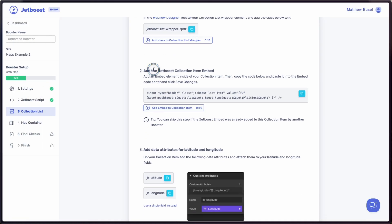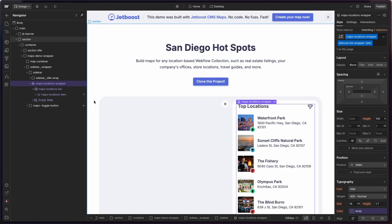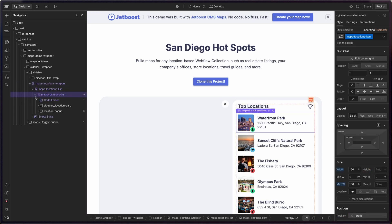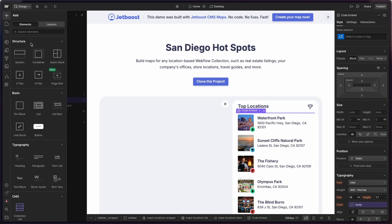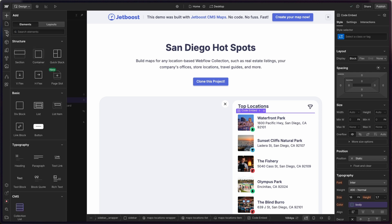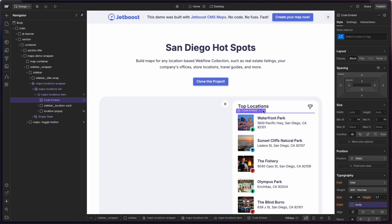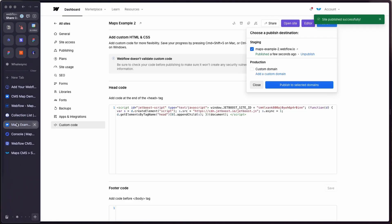Once we've done that, we're going to need to add the Jetboost collection item embed. Copy this embed code, go into Webflow, navigate directly into the collection item, and open it up. The template already comes with a code embed element. If it wasn't there, all you'd have to do is hit plus, search for 'embed,' and add that. Open it up in settings, paste the code in, and save and close. That's step two.